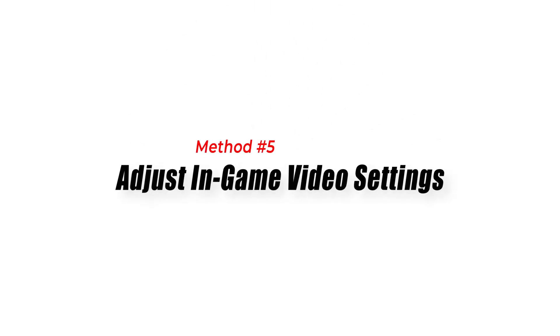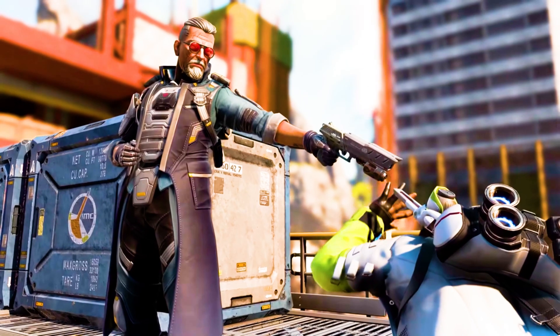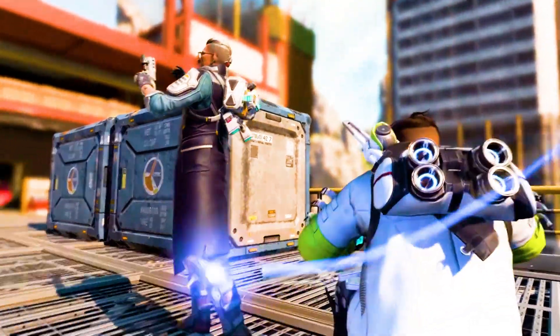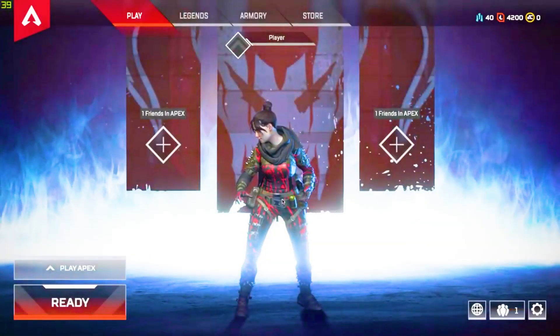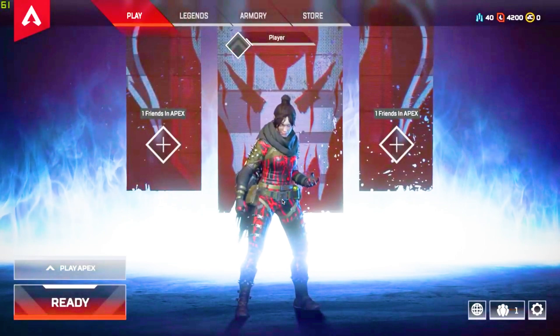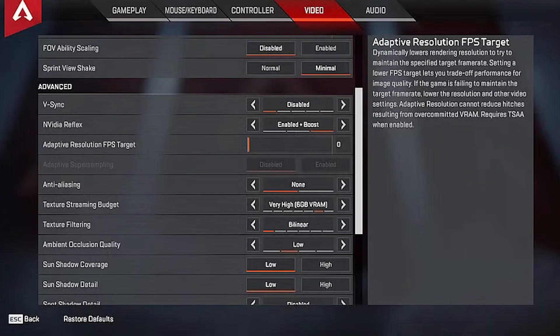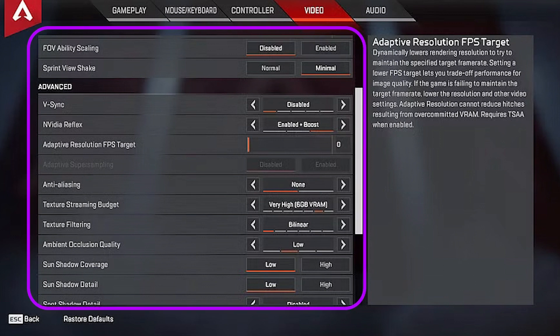Method 5: Adjust in-game video settings. Modifying the video settings in Apex Legends can help improve synchronization. Follow these steps: First, launch Apex Legends and navigate to the in-game settings menu. Second, locate the video settings and lower the graphical settings, such as resolution, texture quality, or anti-aliasing. Third, make changes and restart the game to see if the synchronization issue improves.